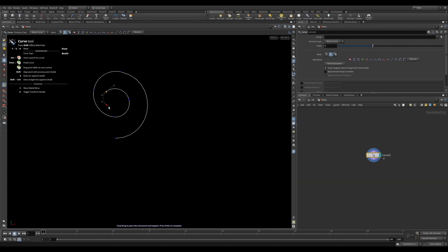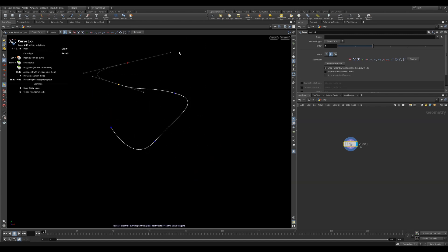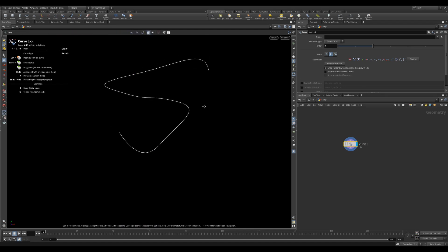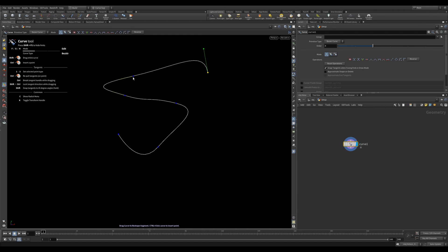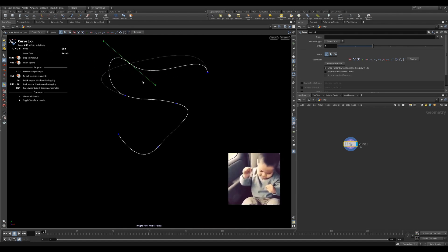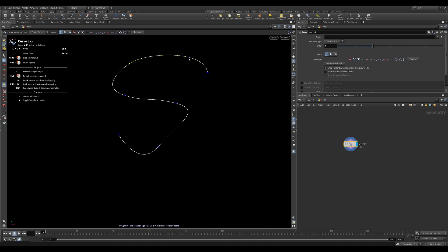Once you have a curve in place that you're happy with, you can change it from draw mode to edit mode. The keyboard shortcuts for this are F, G, and H. In edit mode you can just click and move points around. If you hold Ctrl and click a point, it'll move the tangent handle and not just the point. You can also click on the curve itself to manipulate the tangent curve.